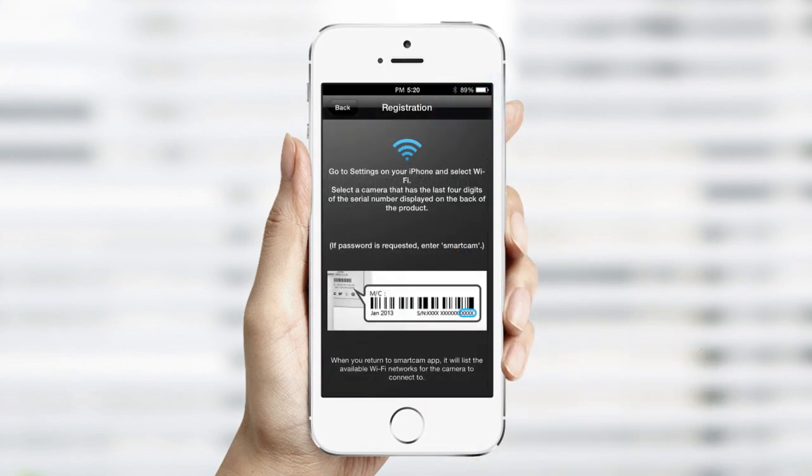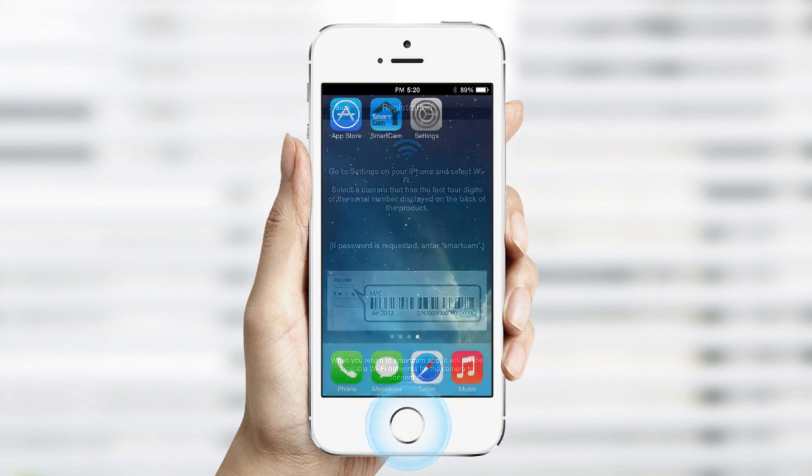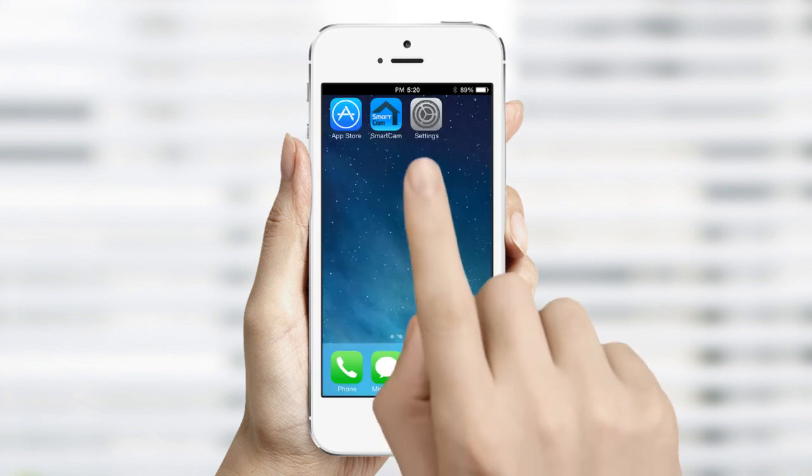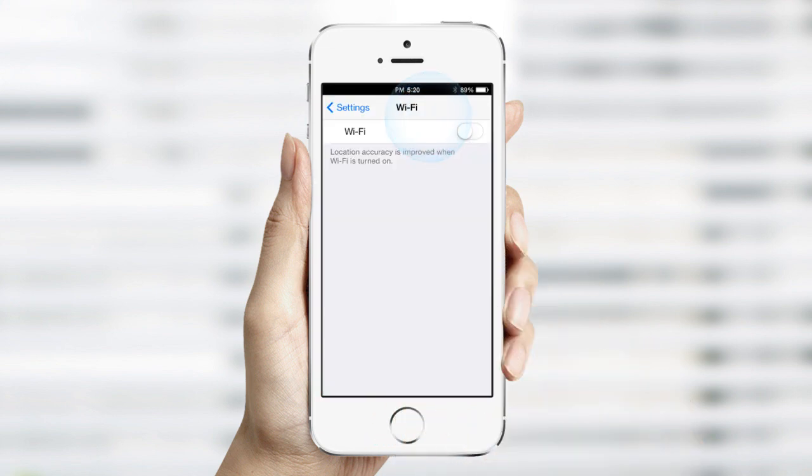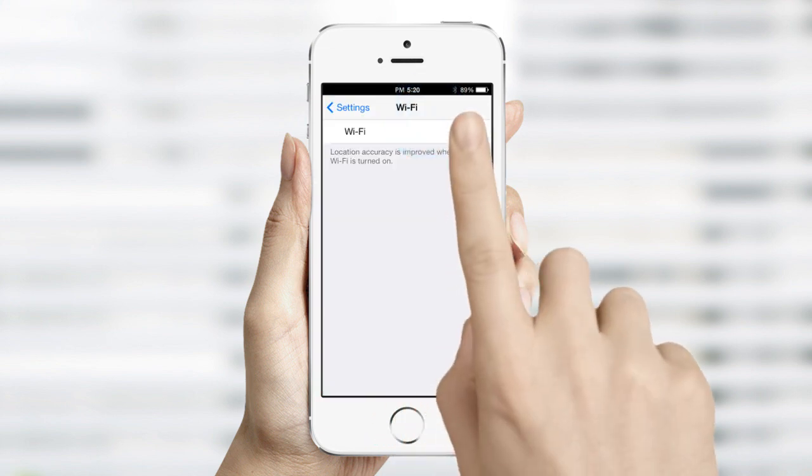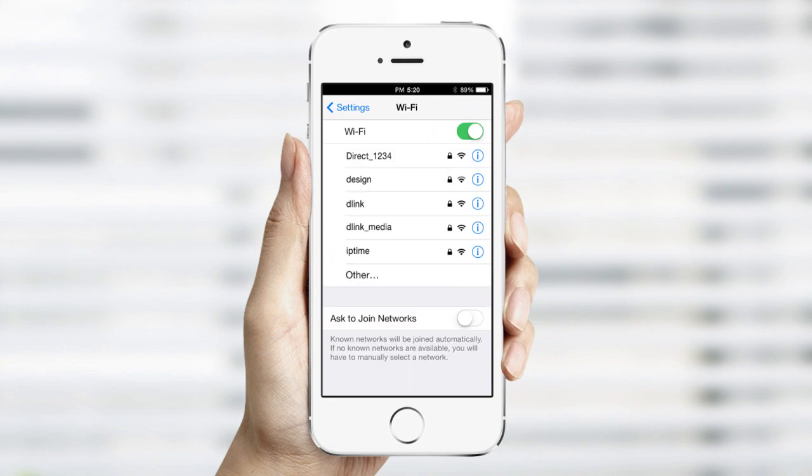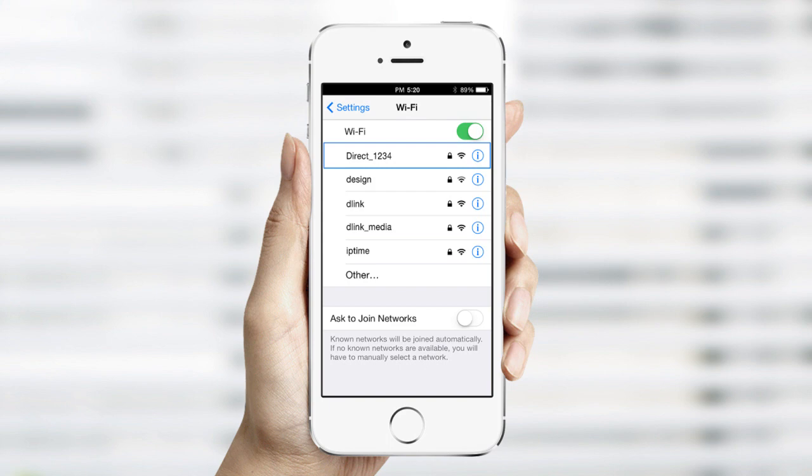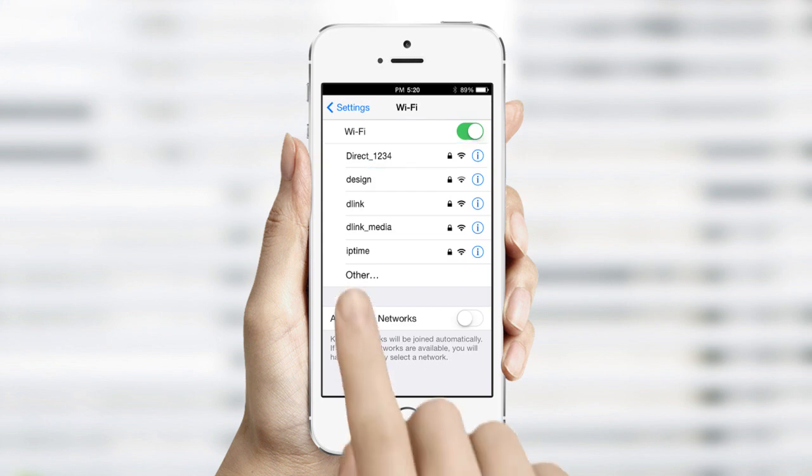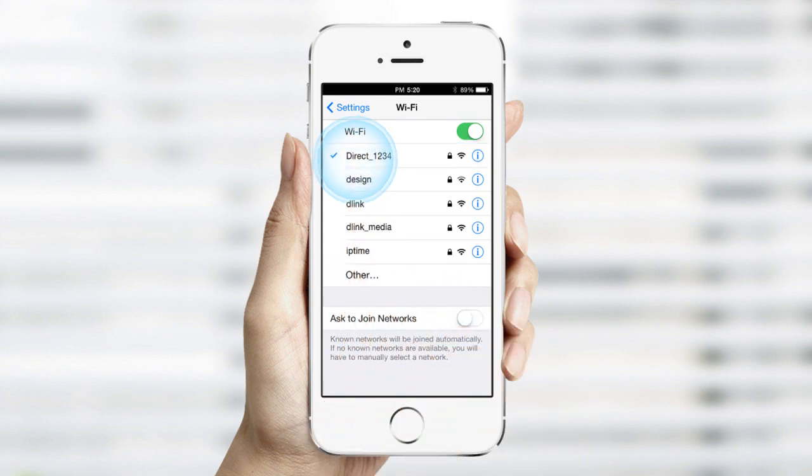As directed, leave the SmartCam app by pressing the Home button and go to the Settings and select Wi-Fi. Make sure that the SmartCam appears as the checked option on the list. The name will include 4 digits, which will match the last 4 digits of the serial number on your camera. Select it to initiate a wireless connection between your device and the SmartCam HD Pro.